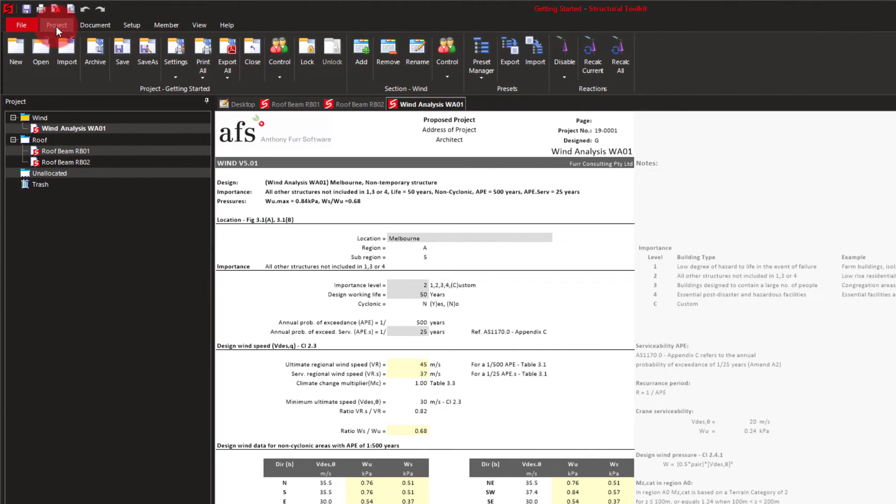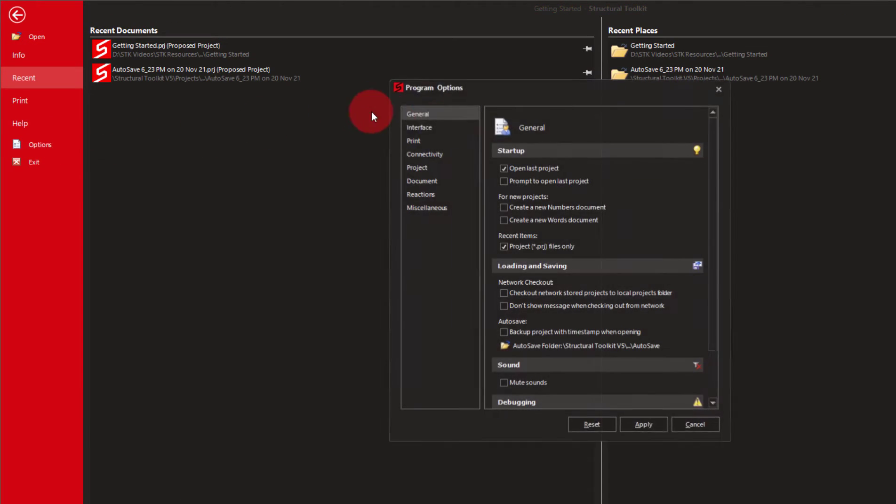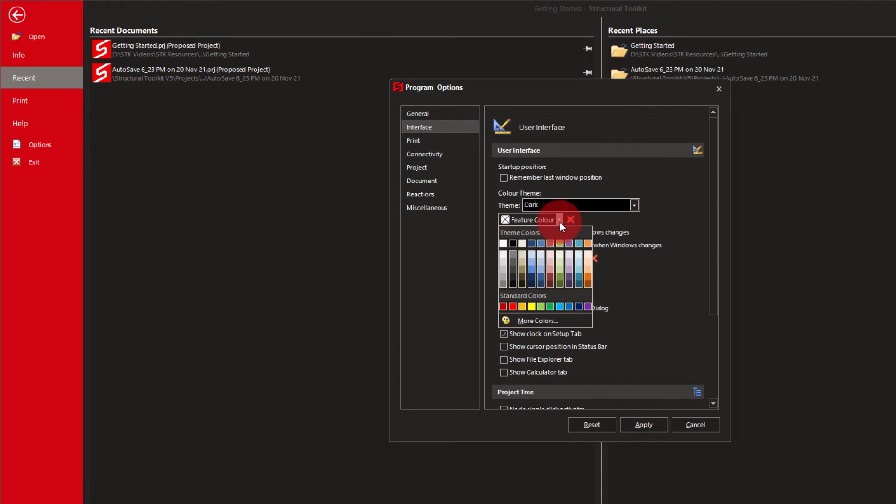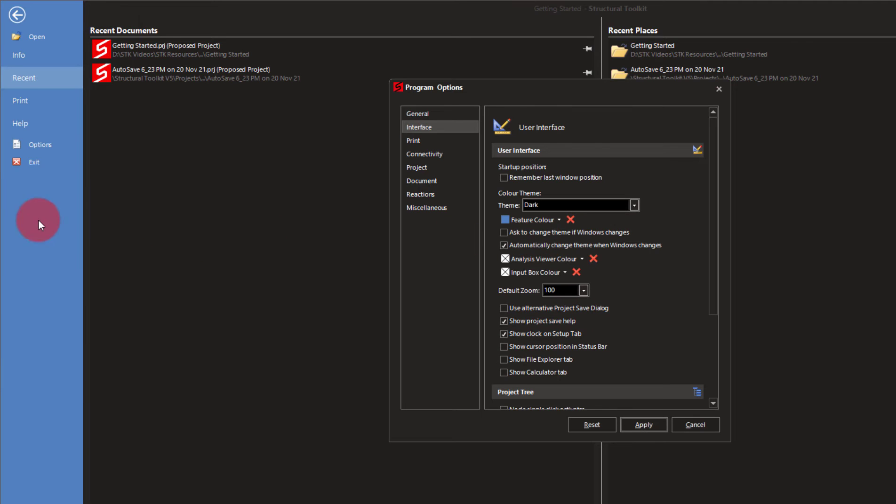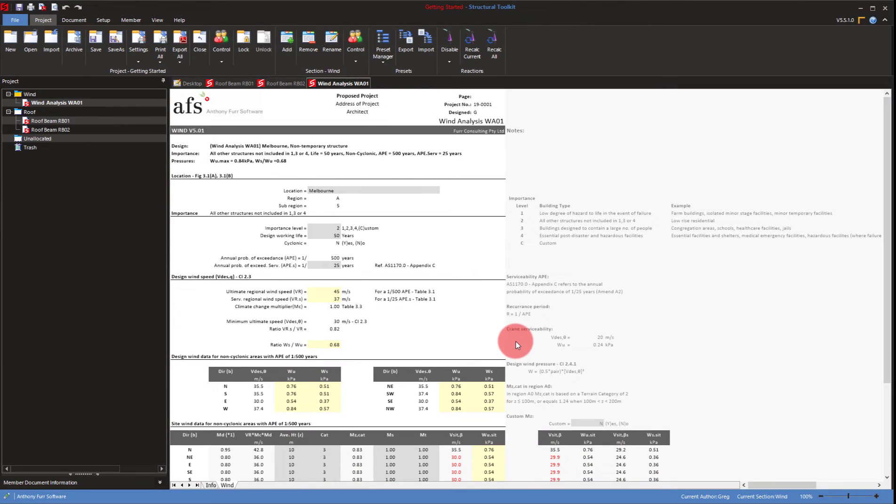In that same options menu there are also a few other features we'll look at. One being the feature color, which is kind of the secondary color of Structural Toolkit. So if we change that to a blue you can see the bar on the left changed, and then a lot of few other colors around the program will also be that secondary color of blue. That options menu also has a few other colors you can change. Have a play around with it in your own time. You can make toolkit look pretty different depending on what you're doing.